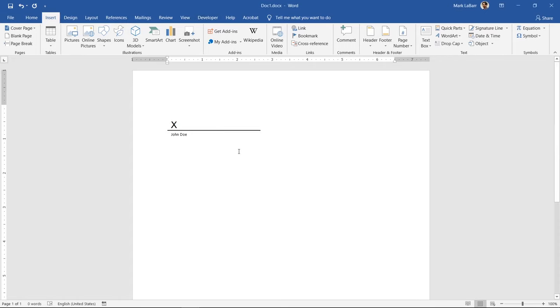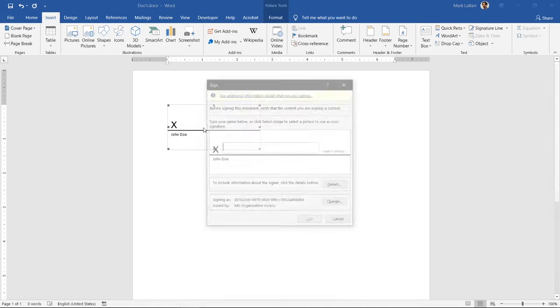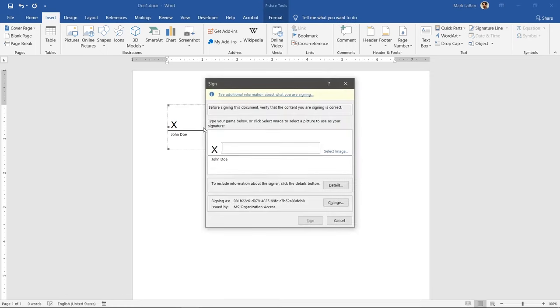Now that we have a signature line, we can sign in a number of different ways. Double click the signature line. You can either type your name in the box or add an image of your signature.